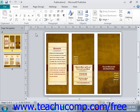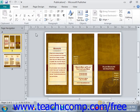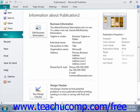Starting in Publisher 2010, the new File tab within the ribbon replaces the functionality of the older Microsoft Office button that appeared in Publisher 2007, or the File menu command in versions of Publisher prior to 2007. Basically, you can click the File tab in the ribbon to open a view of the file called the Backstage View.